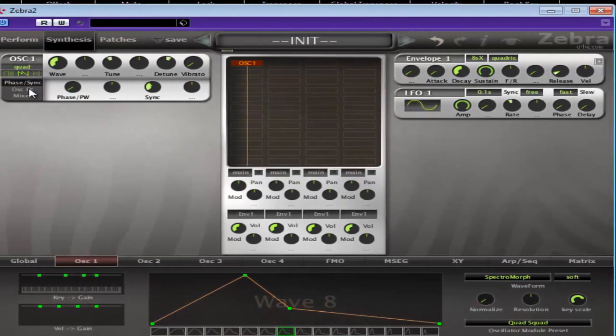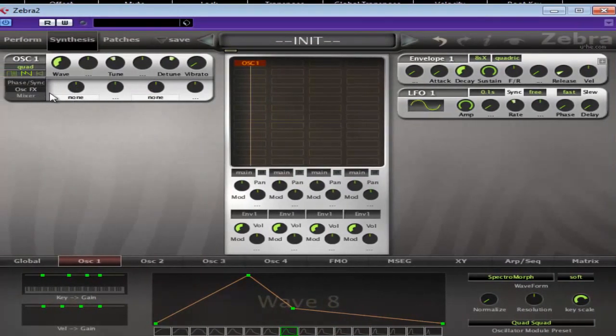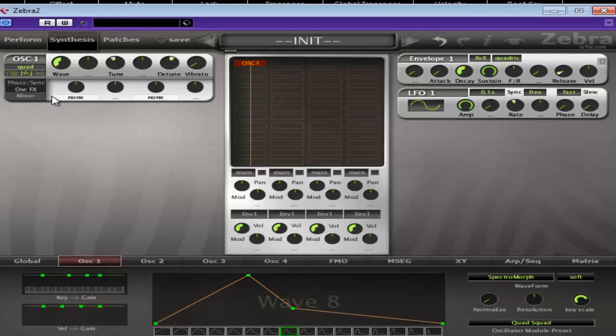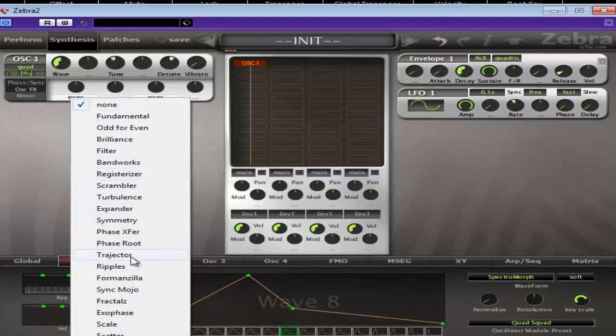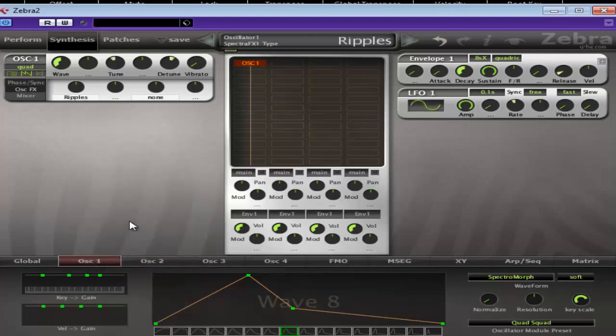Okay, we're going to use some of the oscillator effects in this one. And I guess the easiest way to do that is to play your pattern and go through the sounds that you're after. Now, I know what one I want. I want ripples.